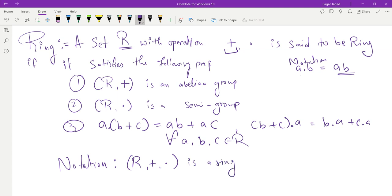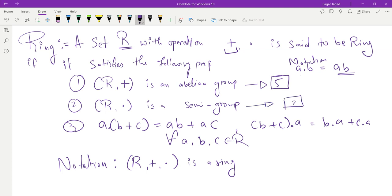Let us quickly recap the idea of a ring. A set R with two operations is called a ring if it satisfies three properties: under addition it is an abelian group, under multiplication it is a semi-group, and there is distributivity. Being an abelian group under addition means satisfying five properties — binary, associative, identity, inverse, and commutativity. A semi-group satisfies two properties: binary and associativity. Distributivity counts as one property (considering both sides). So for a set to be a ring under two operations, it must satisfy eight properties in total.